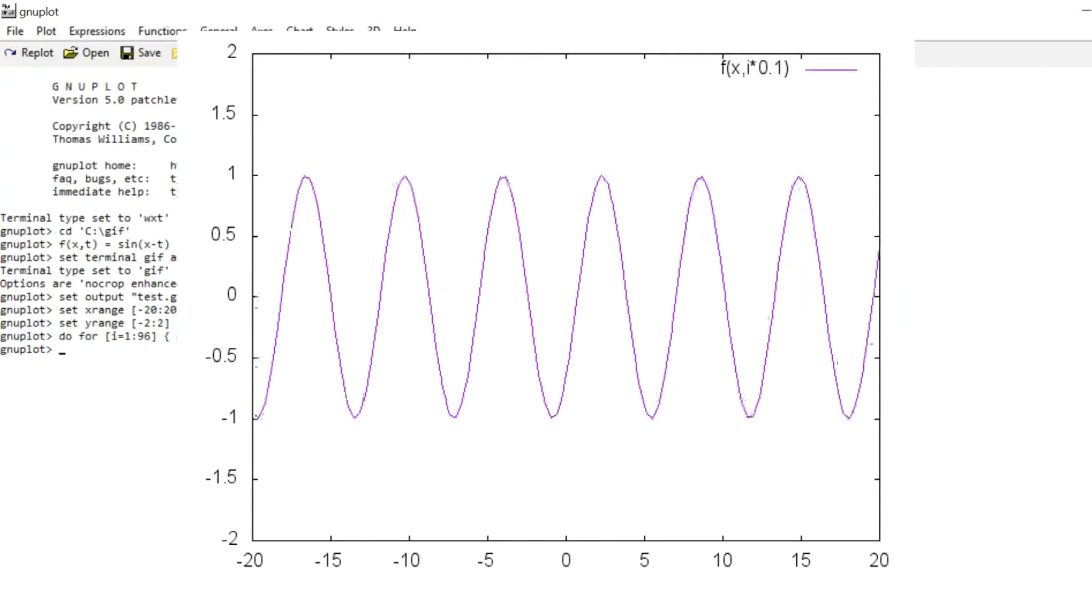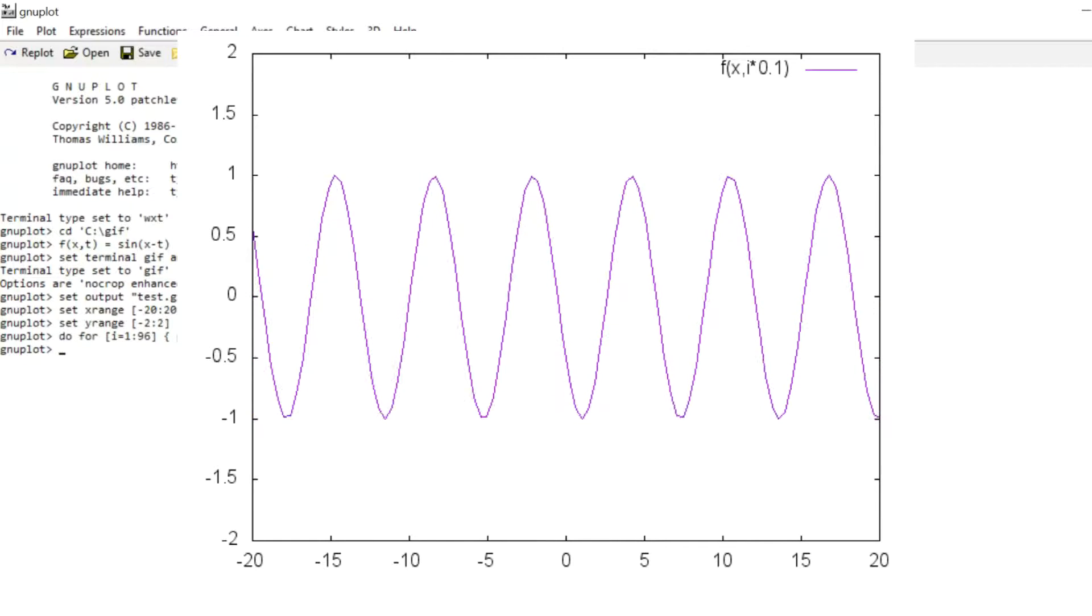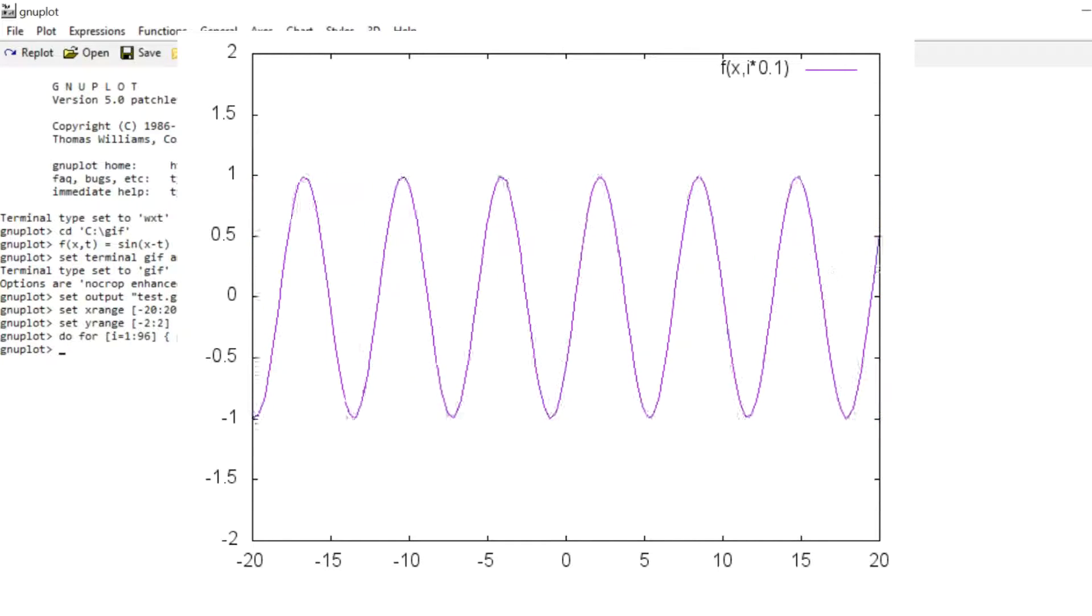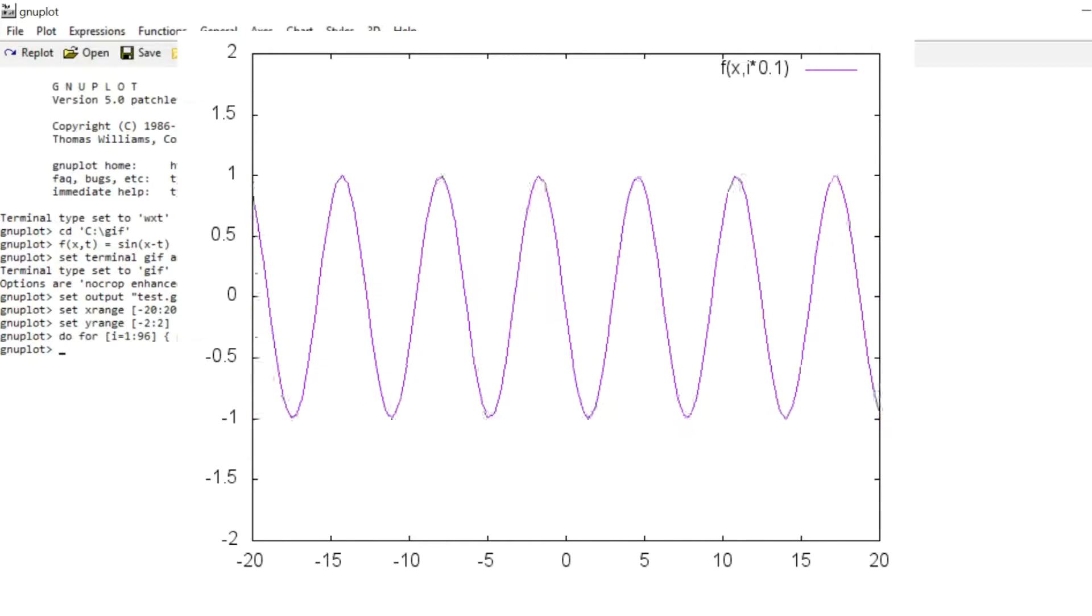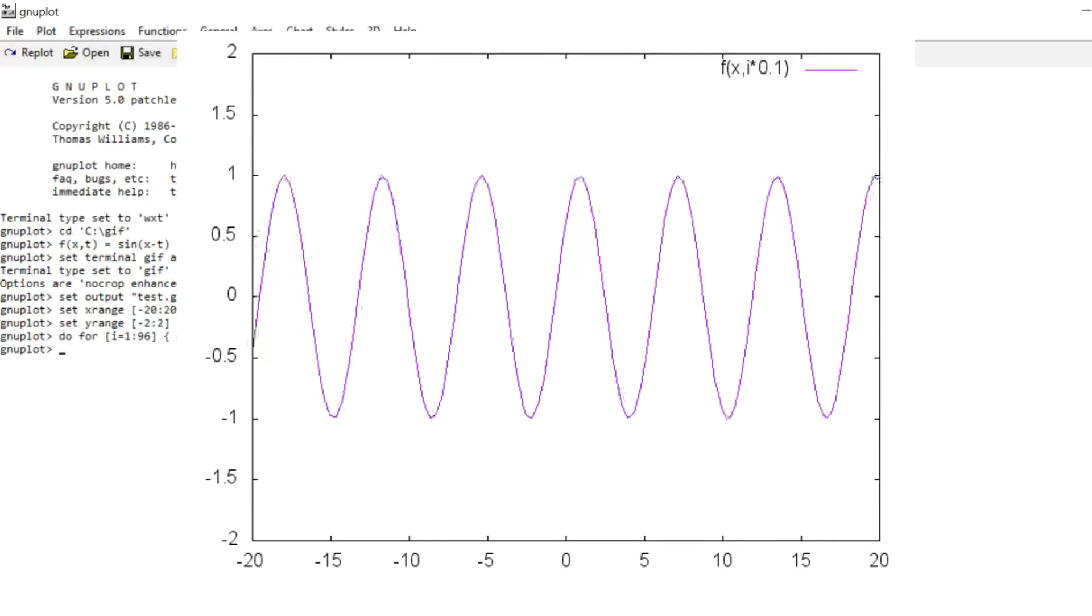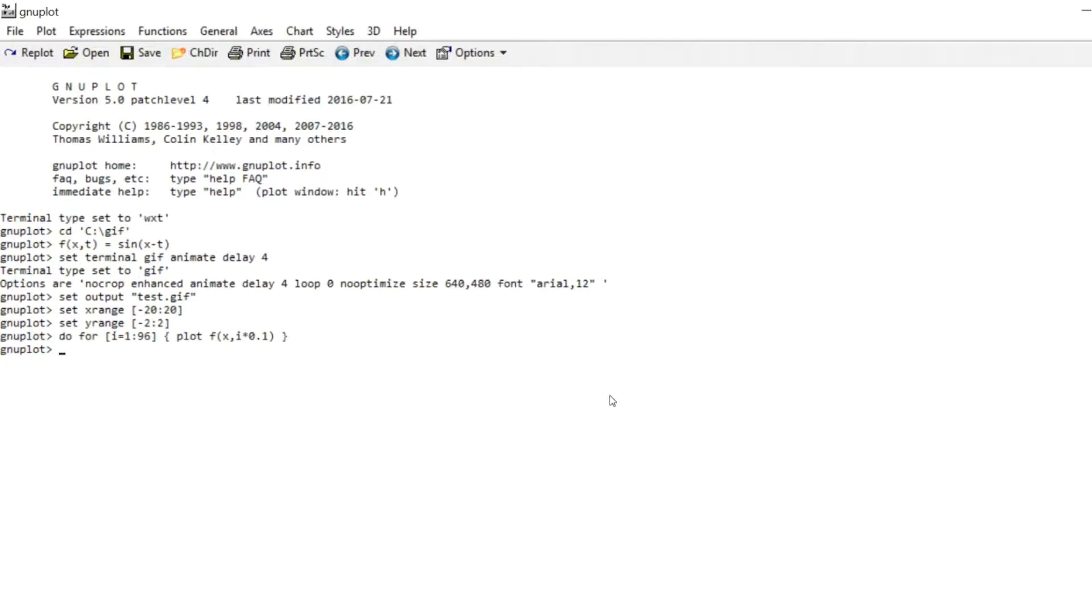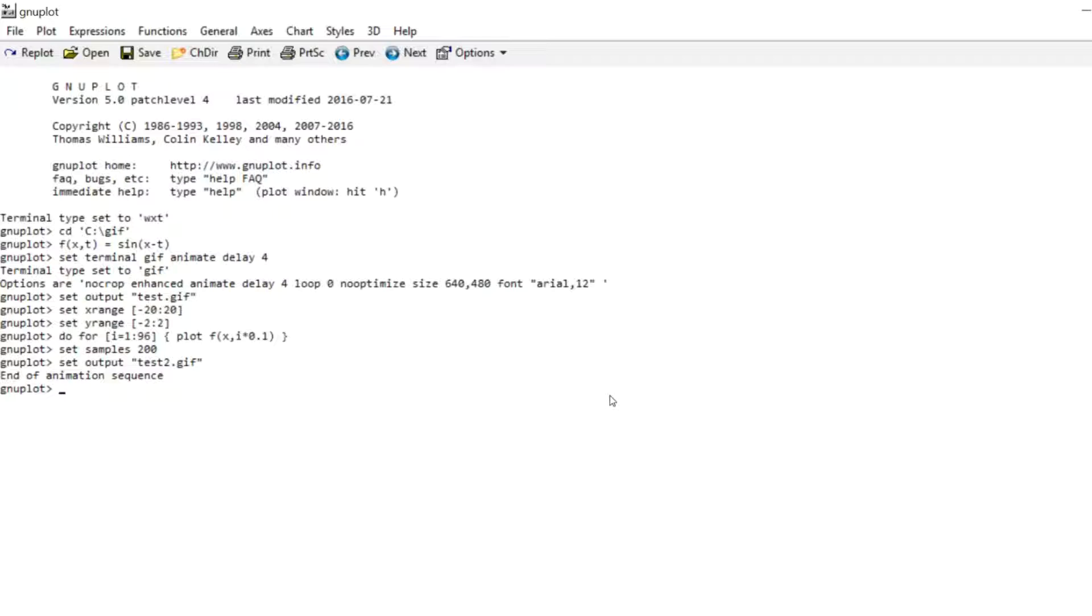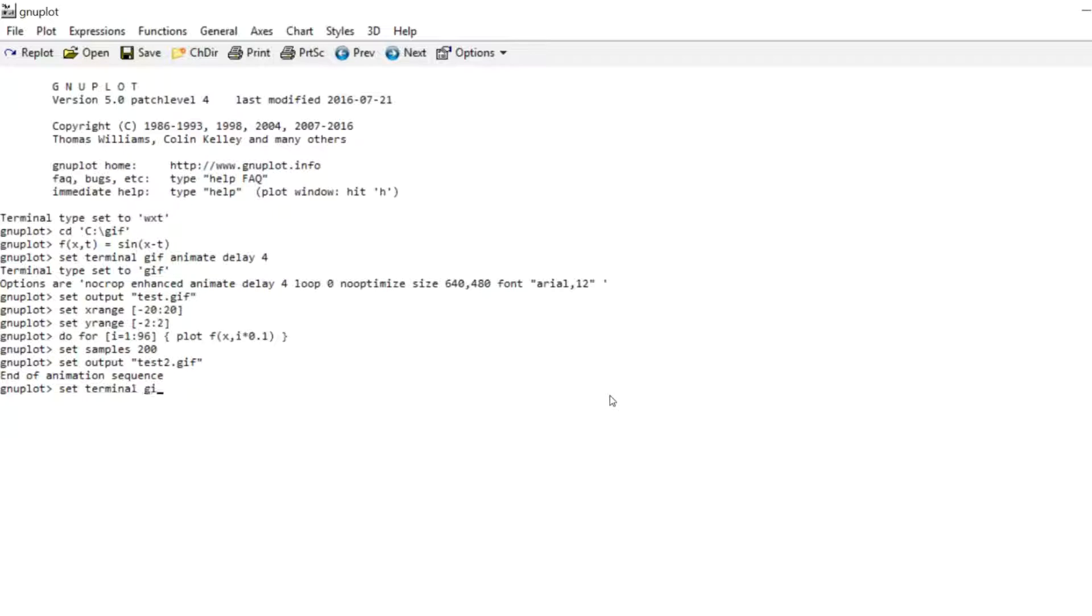If you look at it closely you see that it looks a little blocky. And this is due to the sample rate being too low. So I think the default sample rate is 100. So what we can do is we can set samples 200. So that should increase the resolution. Then we set another output file. And you can see on the screen it says end of animation sequence. And that means that if we now repeat the plot command we won't get another animated GIF. We have to set the terminal and include this animate command once more.